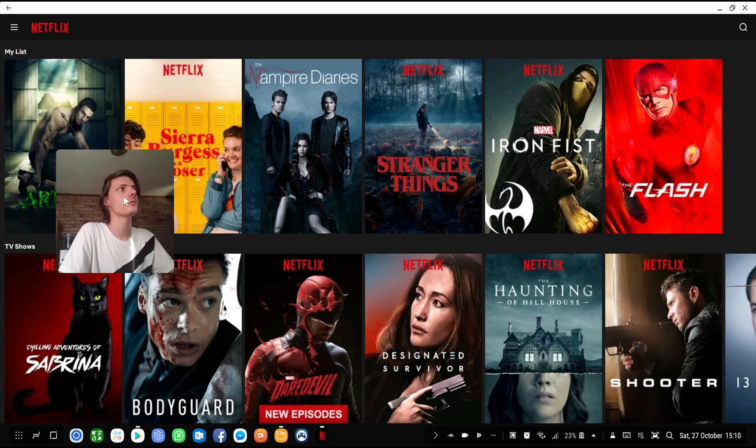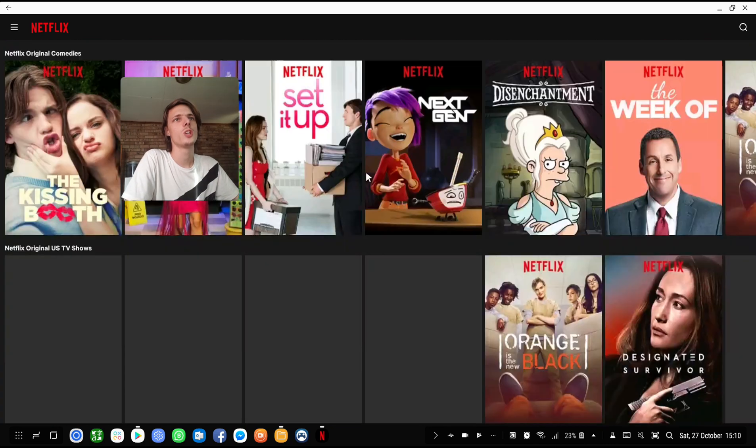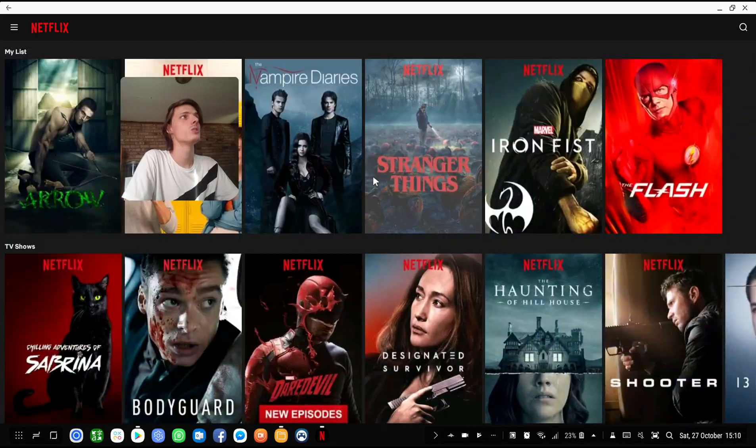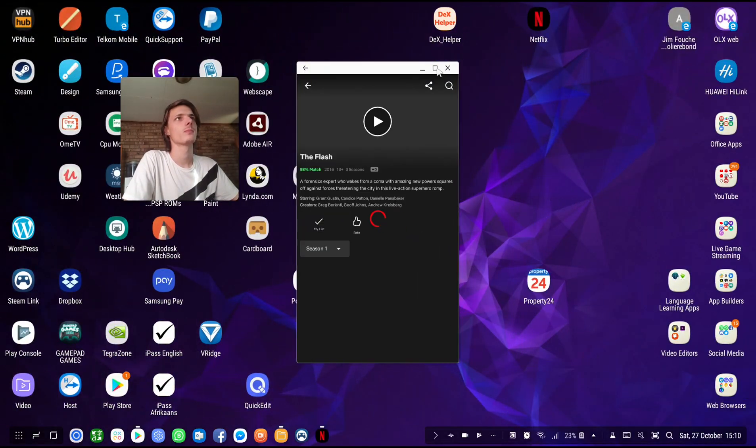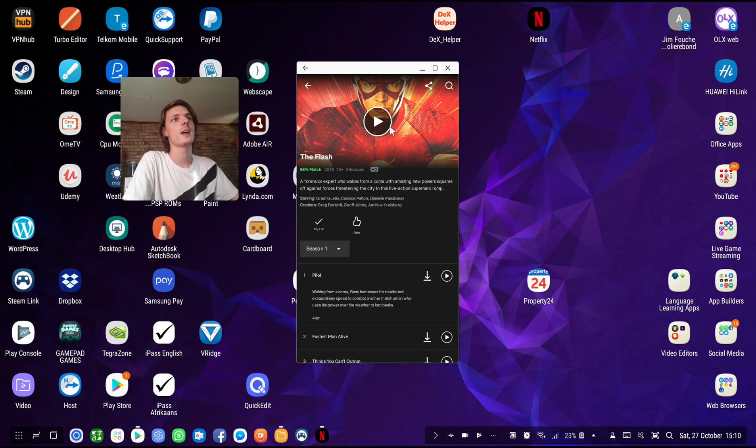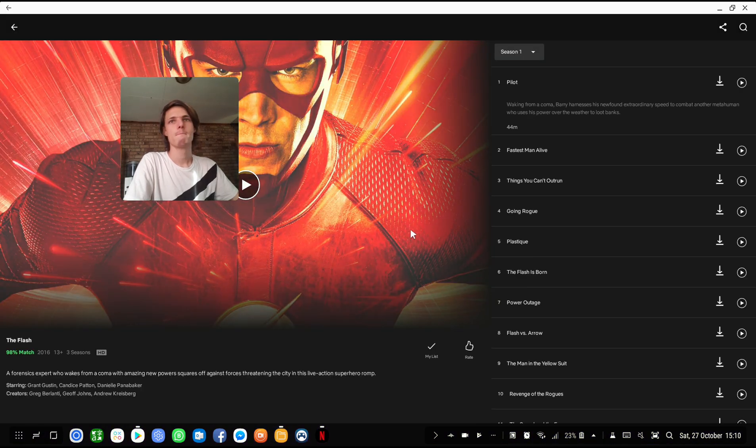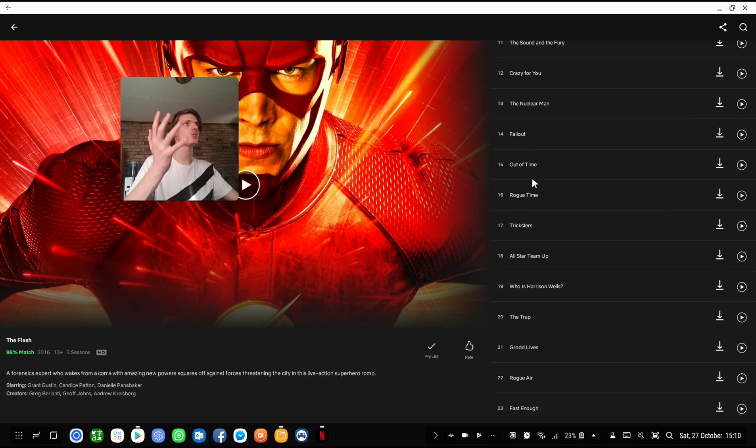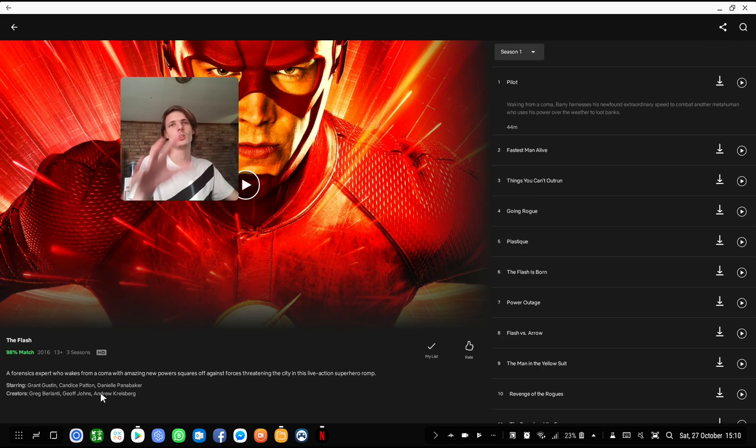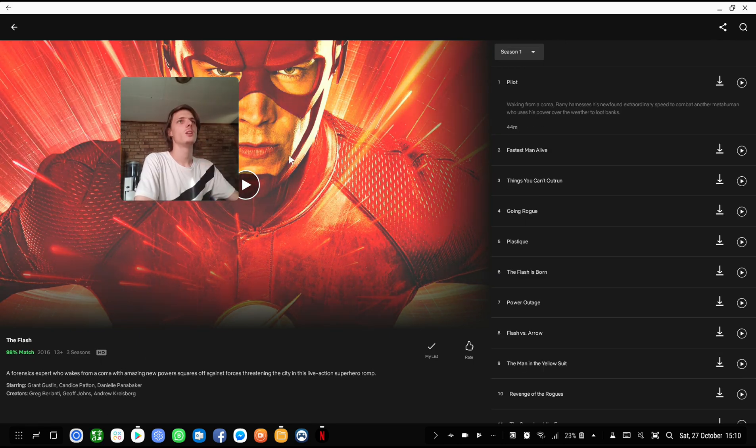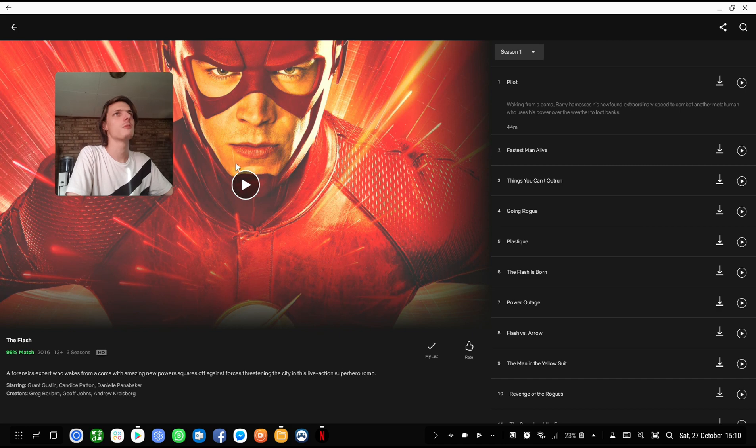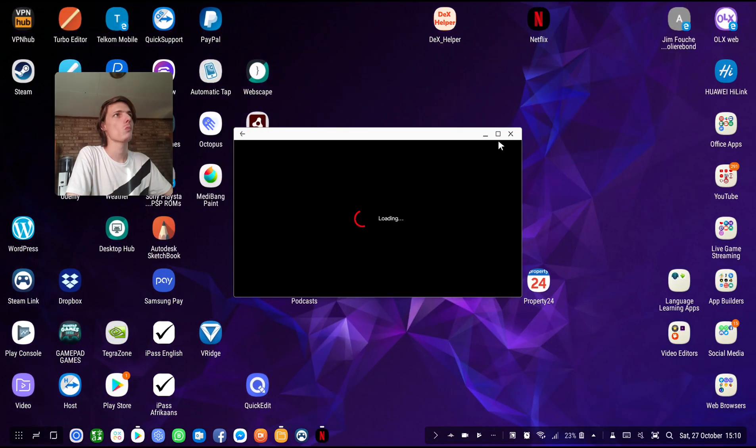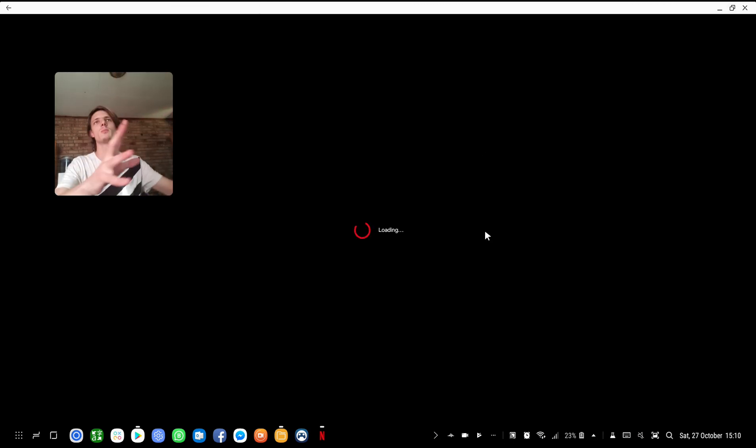So here's my shows for instance. I can choose the show I want to choose. Let's choose The Flash. See now it de-maximizes it. I can simply maximize it again. And here's The Flash. Here's my episodes on the right side, the description on the left side. I can now for instance start here with the first episode. Then I can maximize the window.